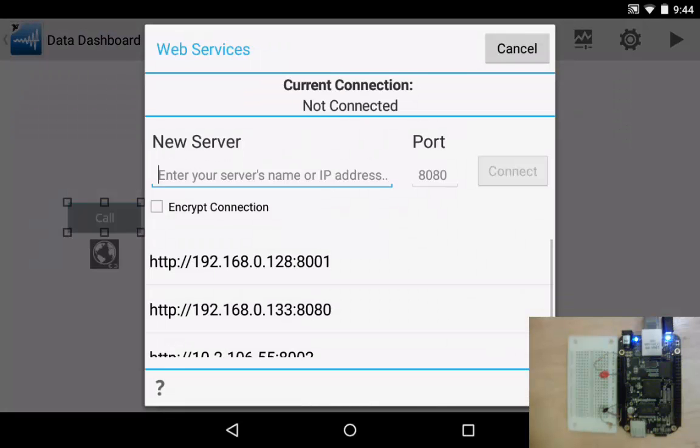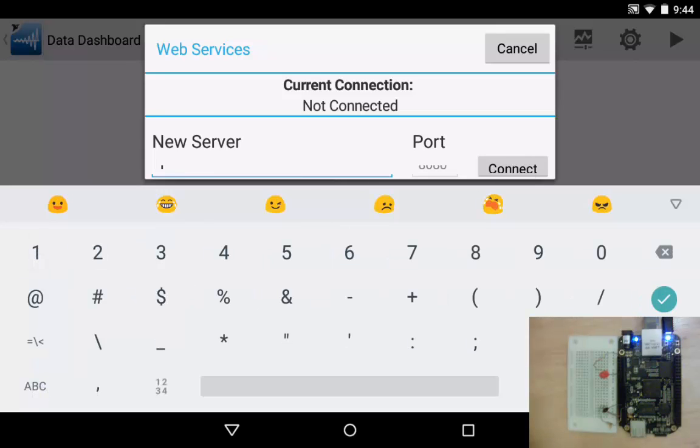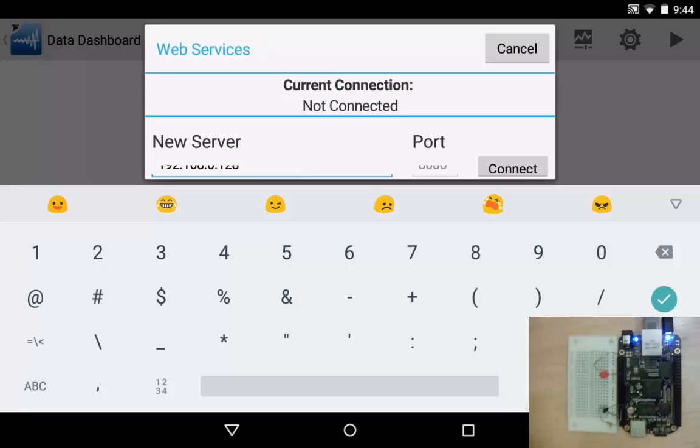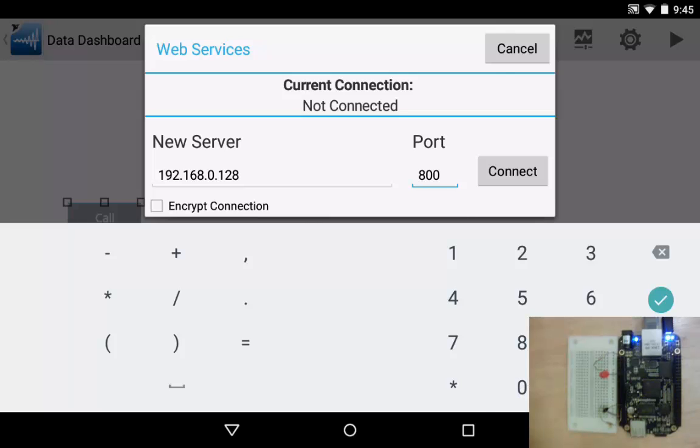That pops up a new dialog. This dialog will allow us to type in a host name or IP address. In this case I'm going to type in the IP address of my BeagleBone Black that is running my application. I'm going to click over on the port and I'm going to type in the same web service port number that we used when we were testing our web services in a web browser. That's 8001 in my case. When I've typed that all in I'm going to tap on the connect button.